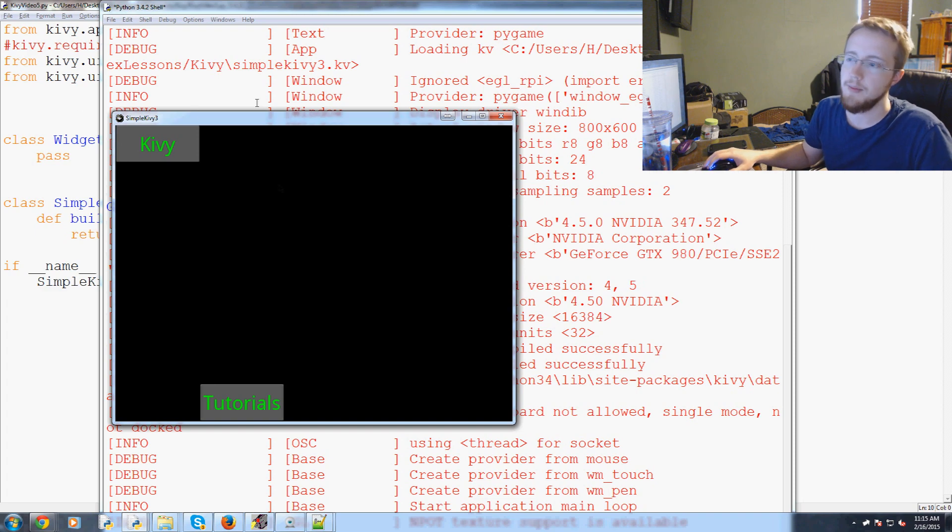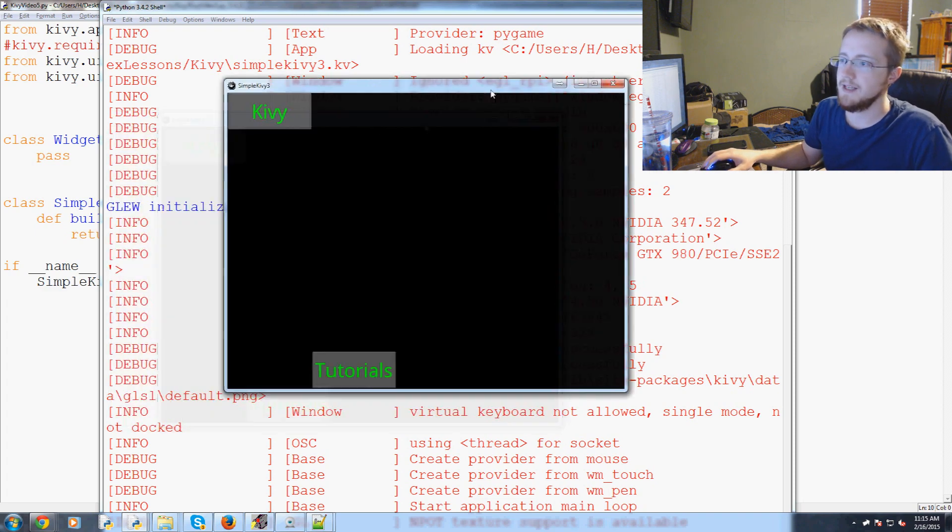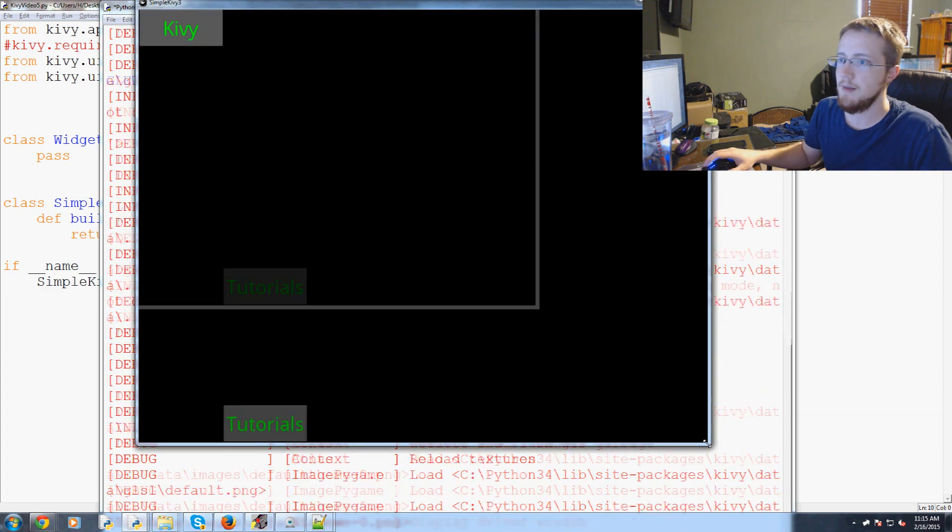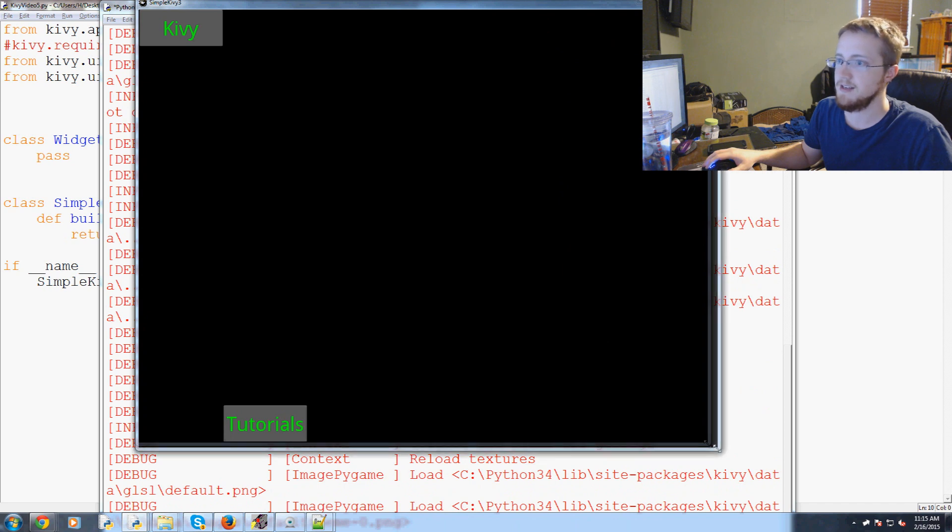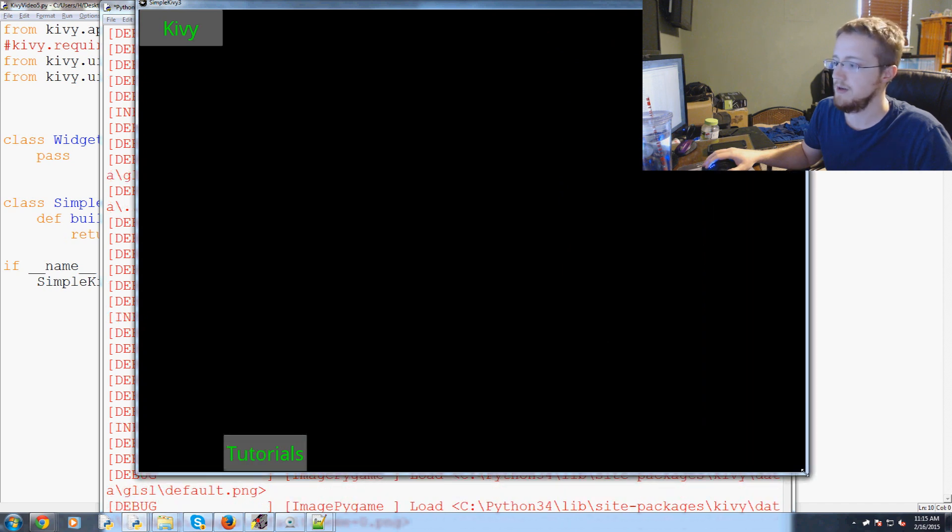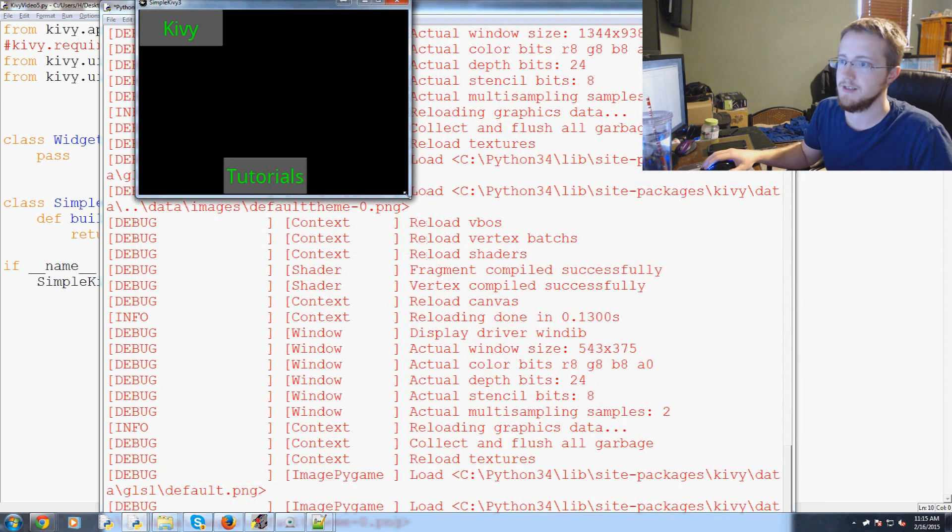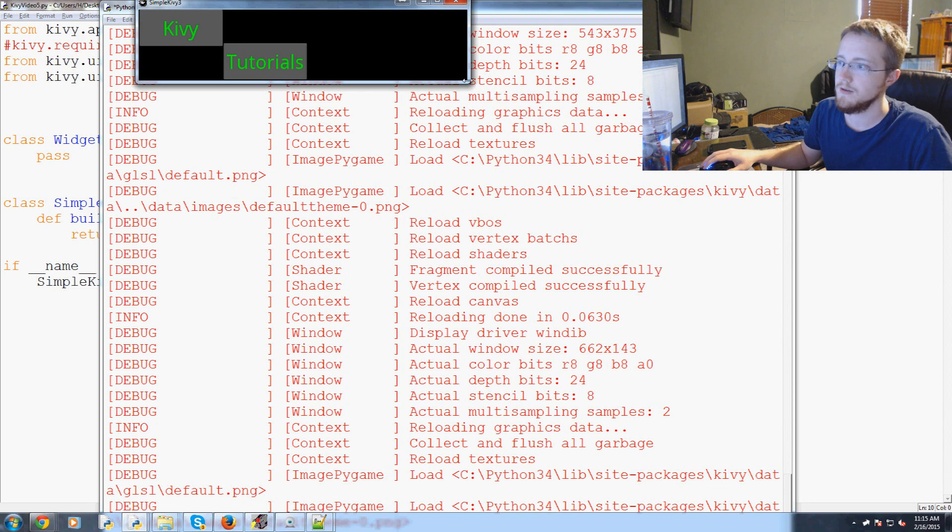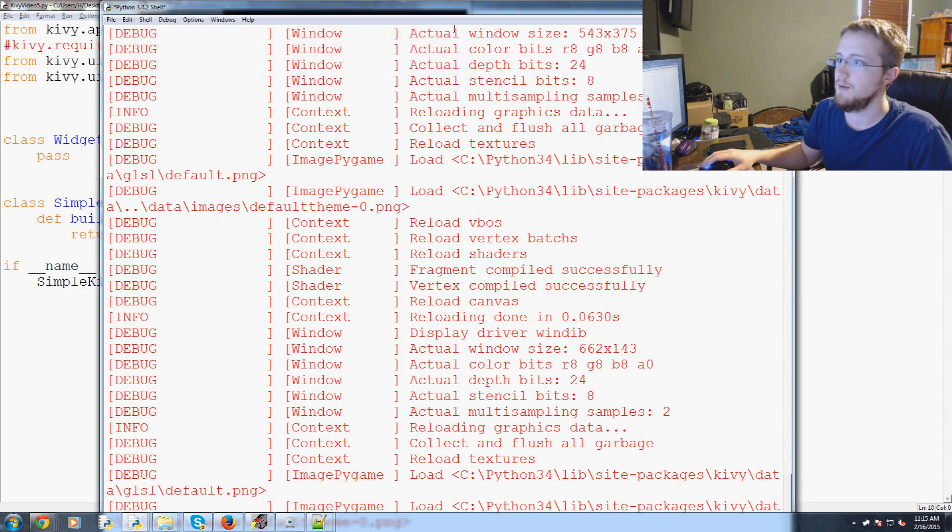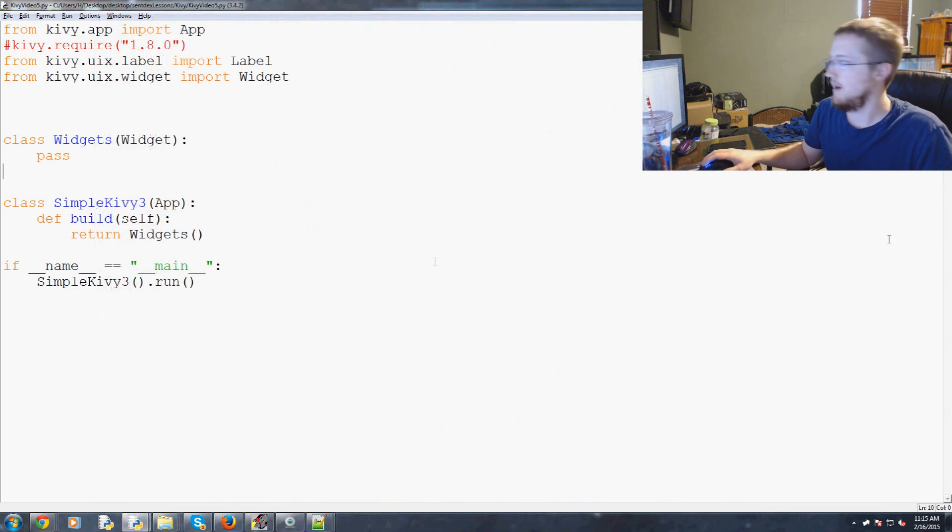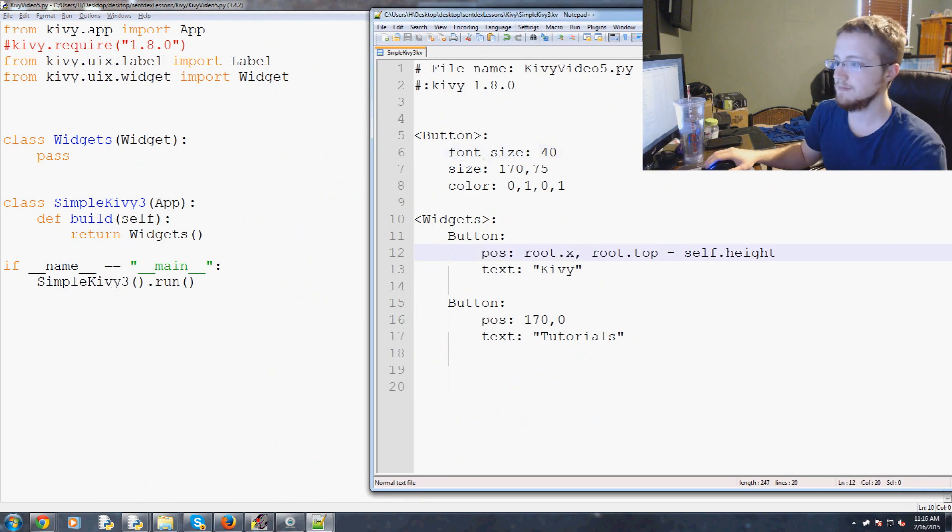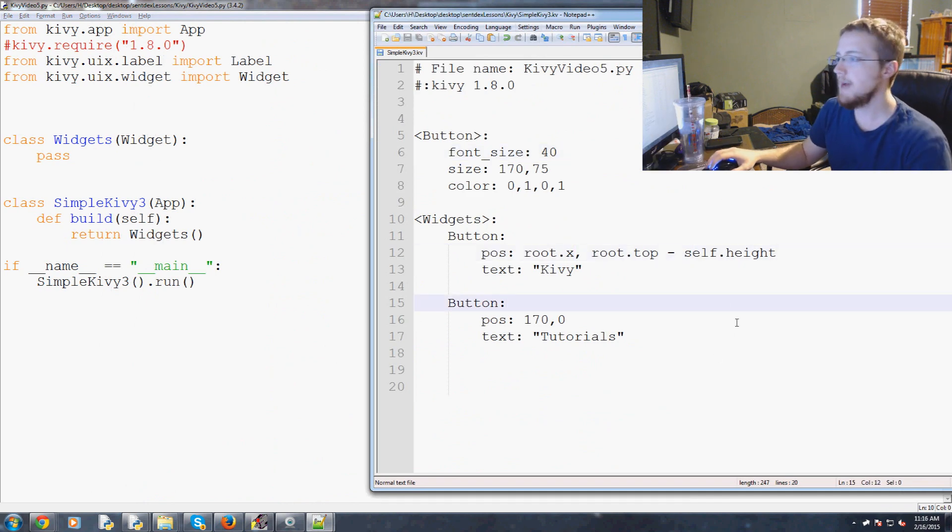We've got Kivy now right at the top and Kivy should at least remain at the top as we resize the window. Sure enough it does. The window has changed, we can also see tutorials moves as well.